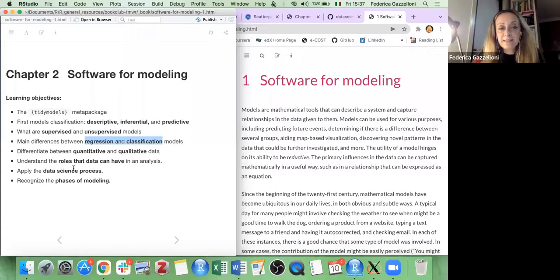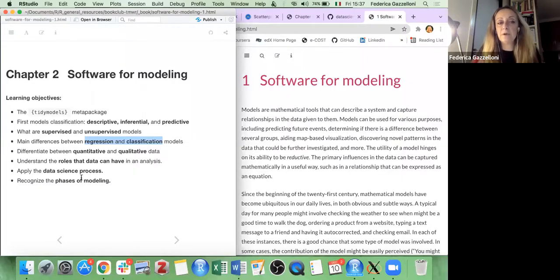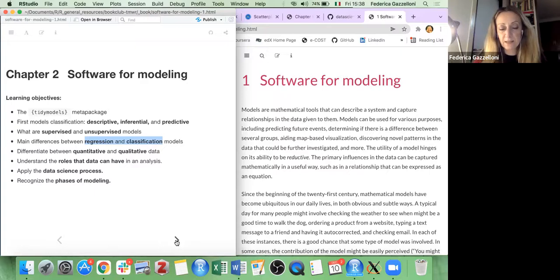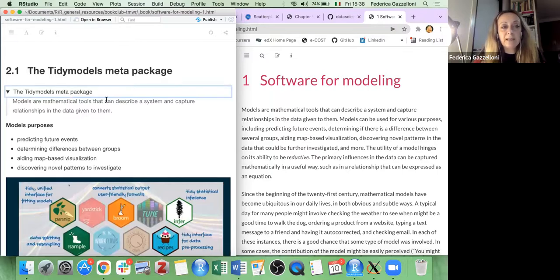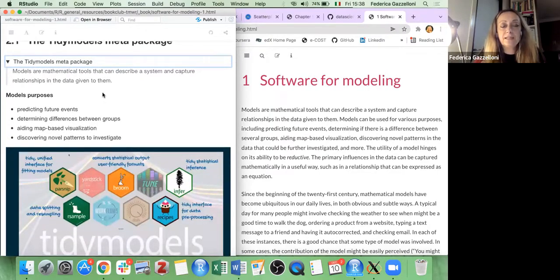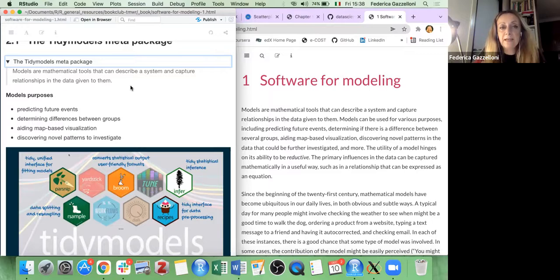We differentiate between quantitative and qualitative data, and want to understand the role of data within our model analysis, which is very important. Then we'll talk about what we are going through reading this book. So let's think about models as mathematical tools — we use these tools to describe a system, and the final objective is to capture the relationship within data.